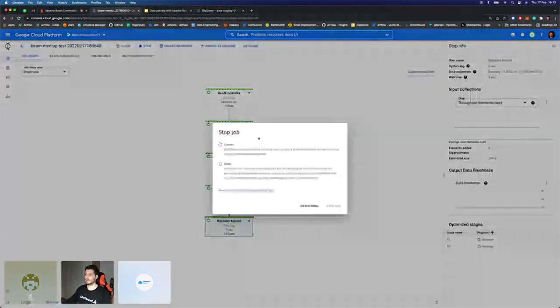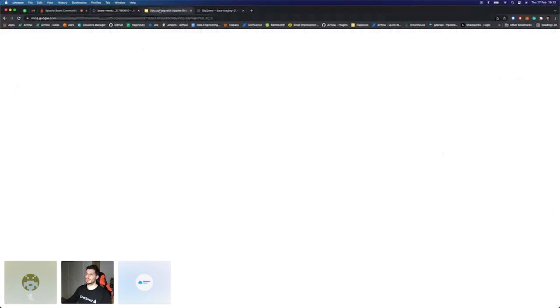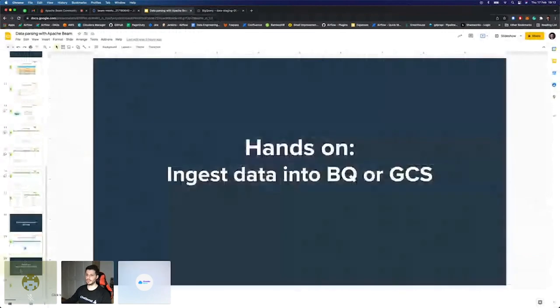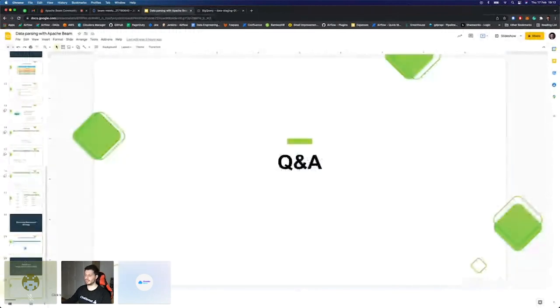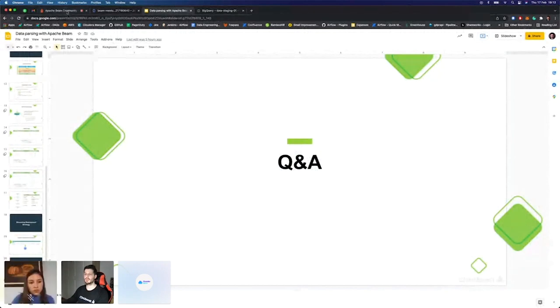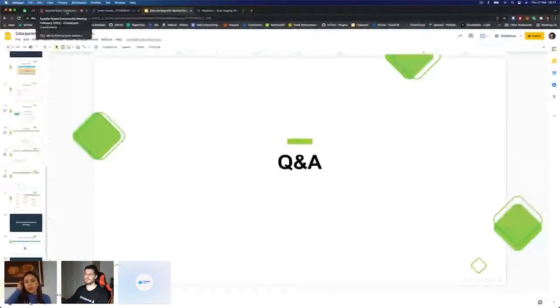Así es un poco como hemos montado el sistema de parsing. Ahora voy a cancelar este job, no quiero que se quede aquí ejecutando. Y esa era la presentación que quería enseñaros a día de hoy. Creo que llevamos unos 40 minutos, no quería extenderme mucho más, así que creo que podemos empezar un poco con el Q&A, si es que hay alguna pregunta o alguna duda.